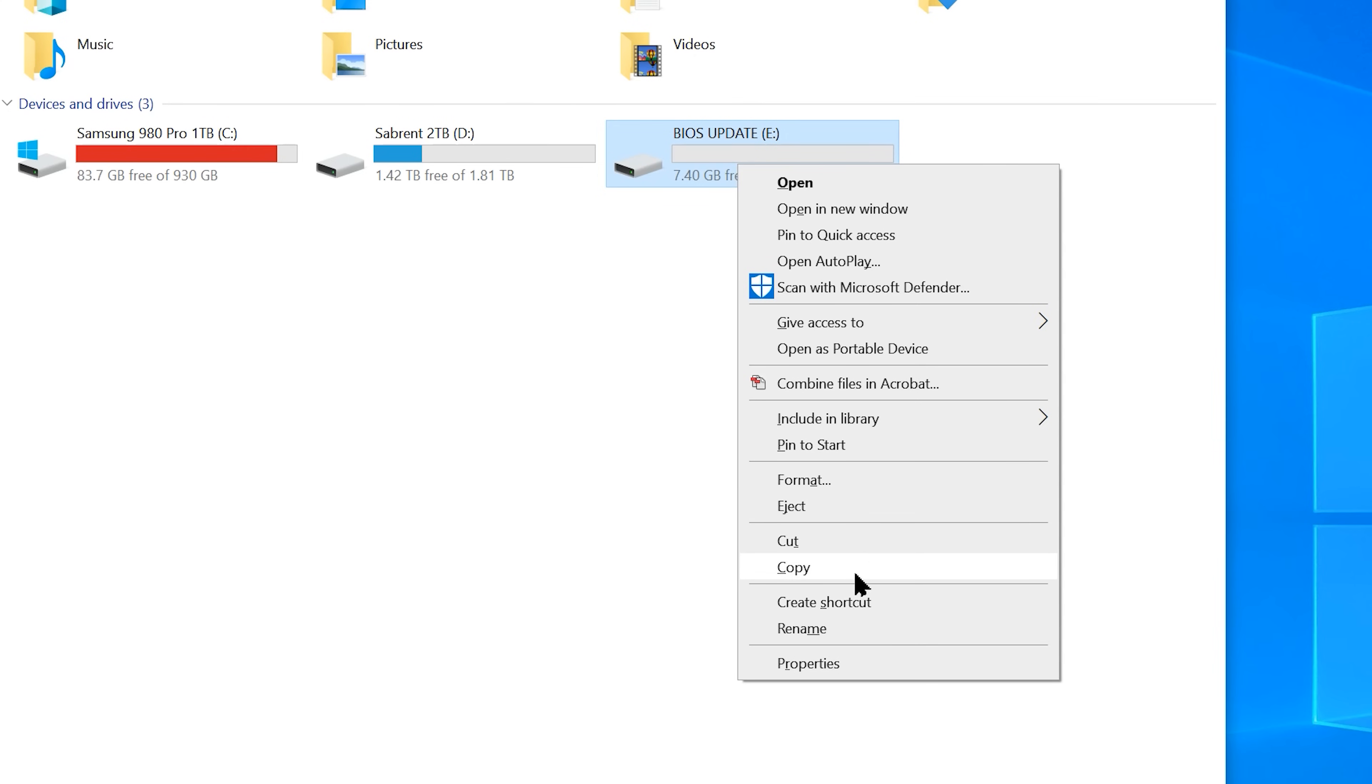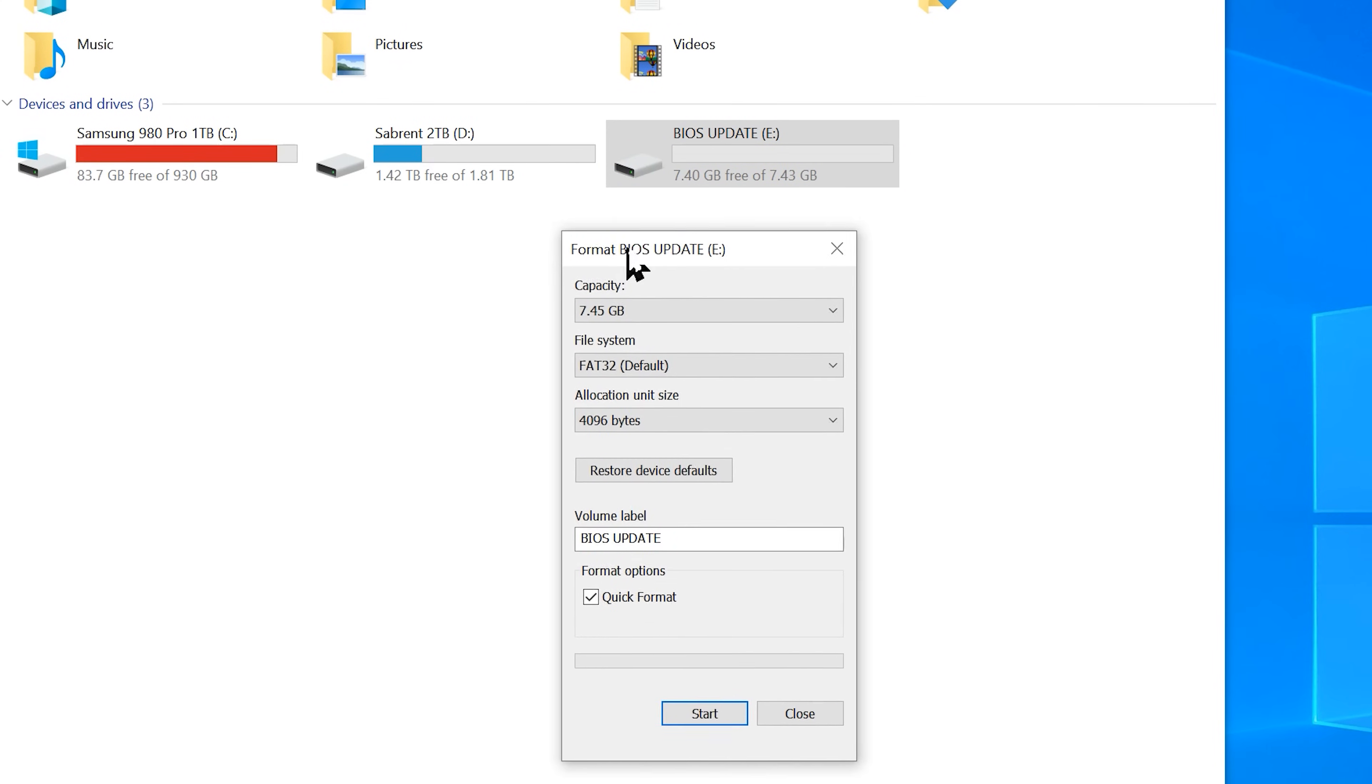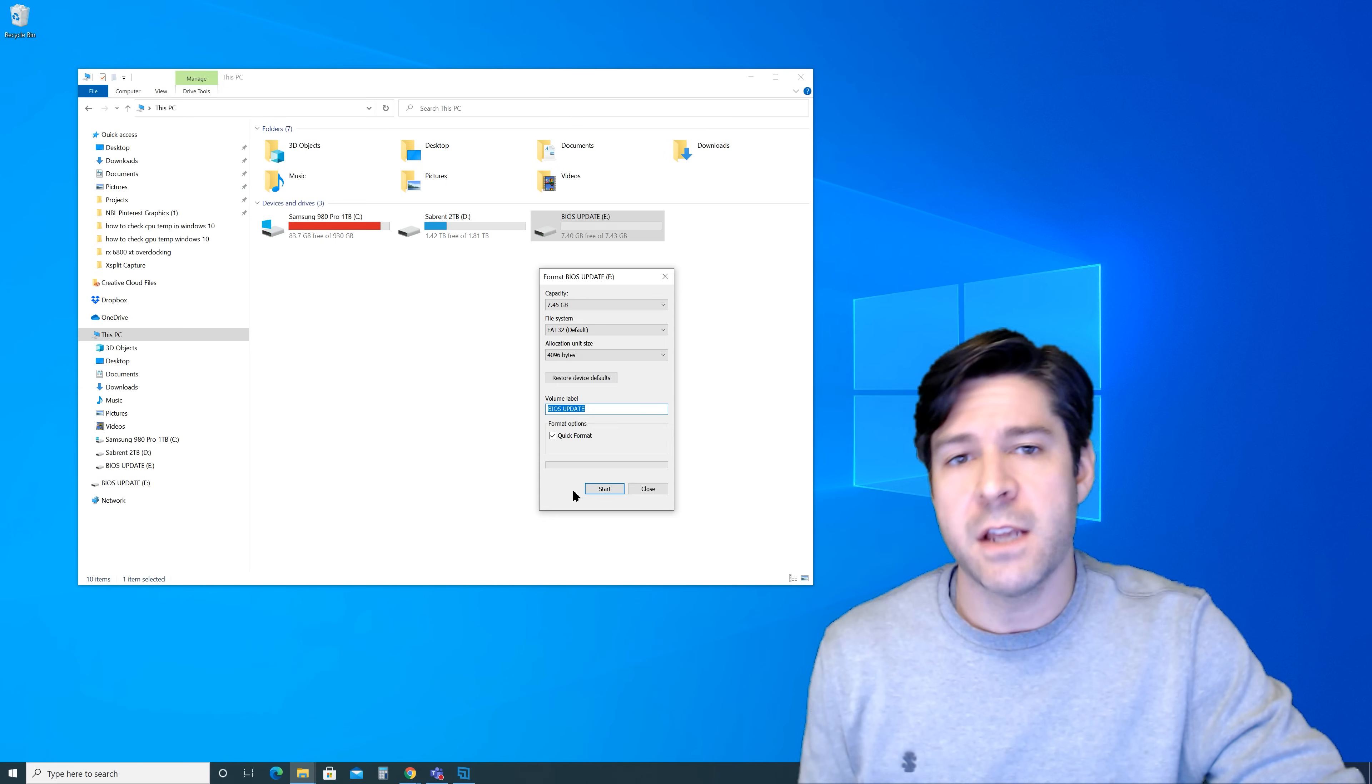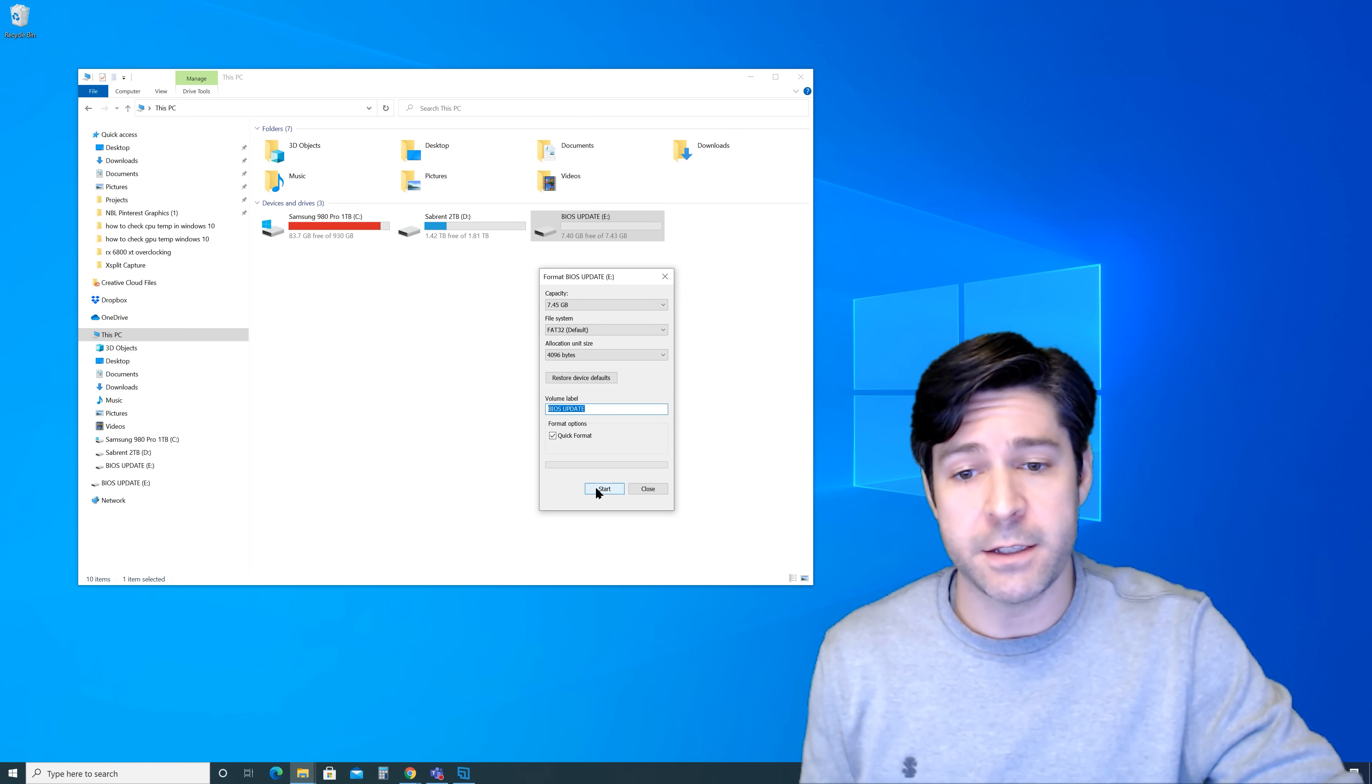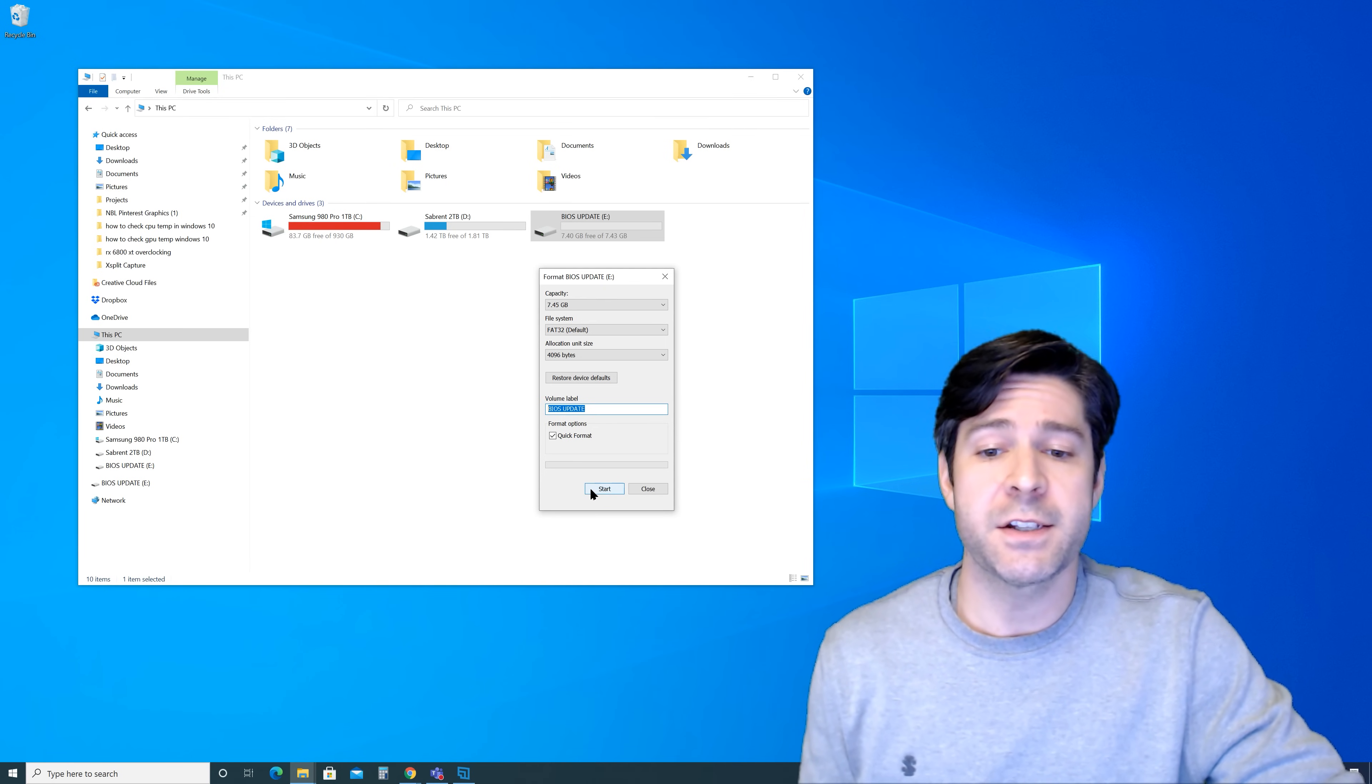What we're going to want to do in this particular case is go ahead and format it to make sure that it is indeed in the correct file system and just to make sure that it's all set and ready to go. So I'm going to right click that in the file explorer. I'm going to click format. I'm going to make sure that this is set to FAT32 file system. That's the default. Don't worry about the capacity. Don't worry about the allocation unit size. I went ahead and named mine BIOS update just for a little bit of clarity there when I go back to look at it. And then I have the quick format selected. It doesn't matter. You can do the regular format. I've already selected quick format. I'm going to go ahead and select start.